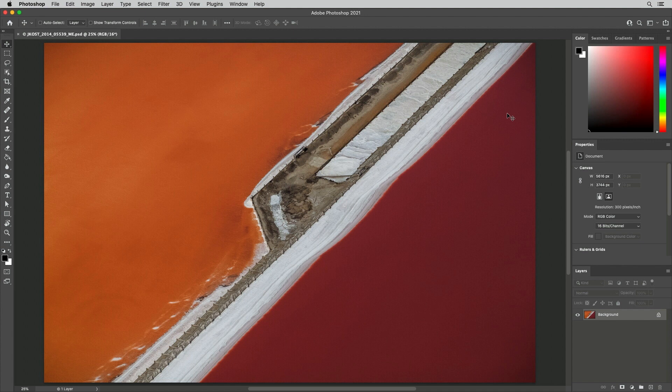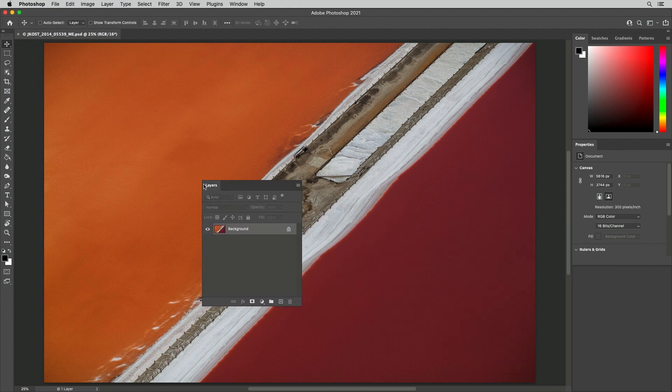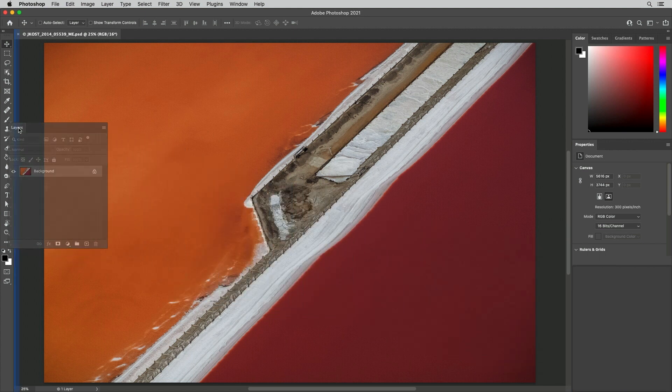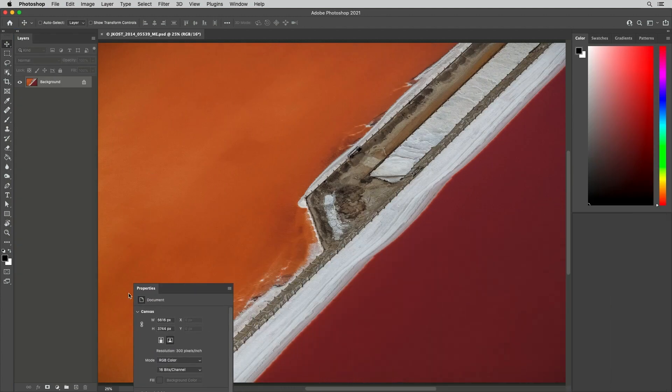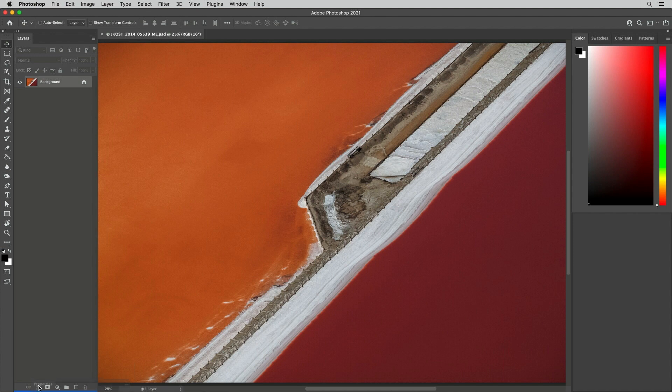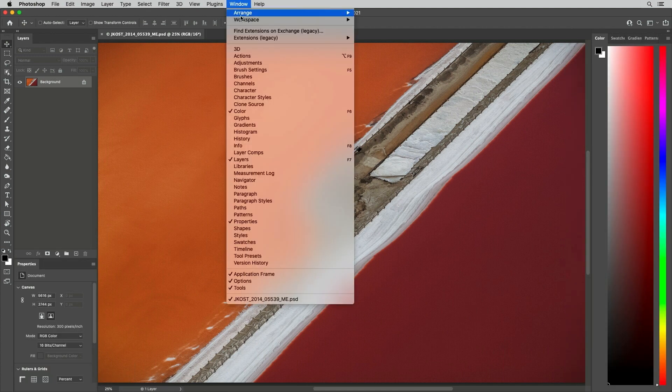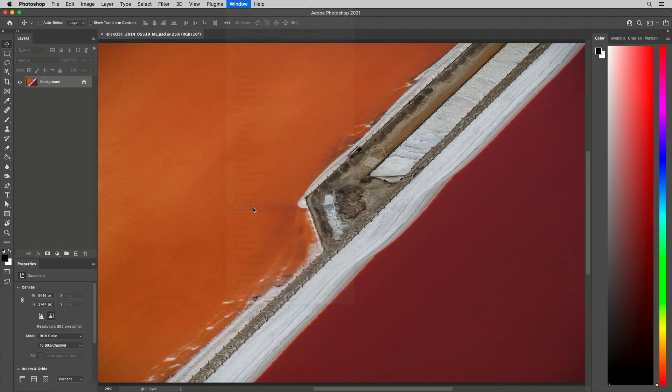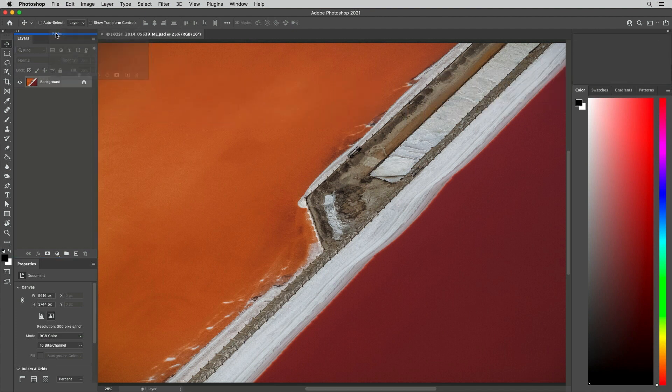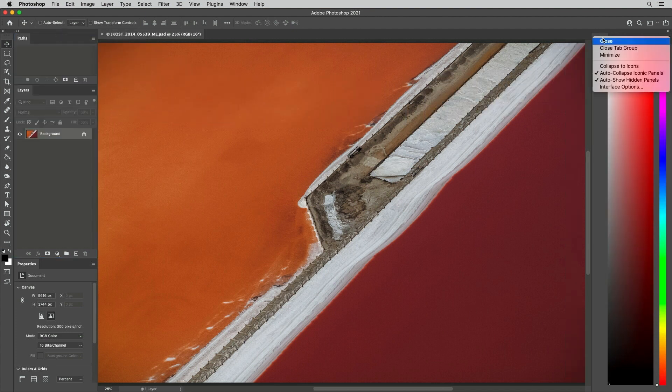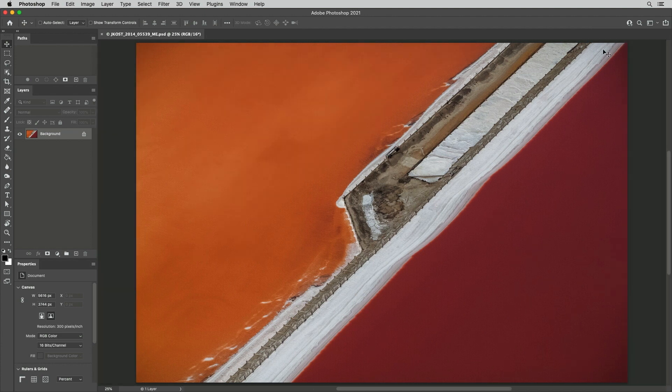First, we can show, hide, and reposition the panels that we use most often. I prefer the panels to be on the left of the screen, so I'll drag the Layers panel and release it when I see the solid cyan line to dock it to the toolbar. I'll position the Properties panel below the Layers panel, and I'll use the Window menu to show any additional panels that I want to use and reposition them as needed. Then, I can right-click to close any unneeded panels.